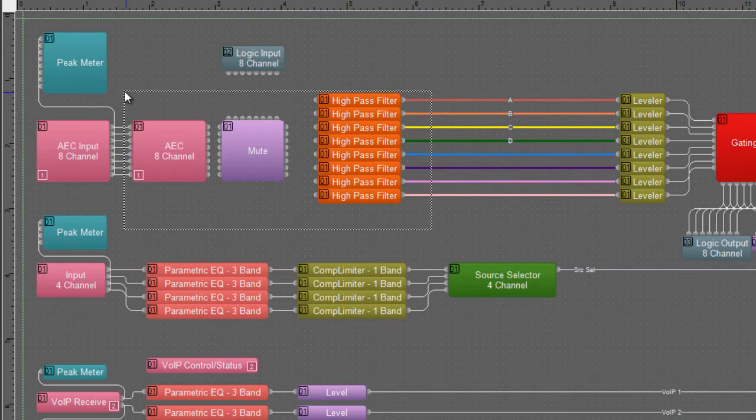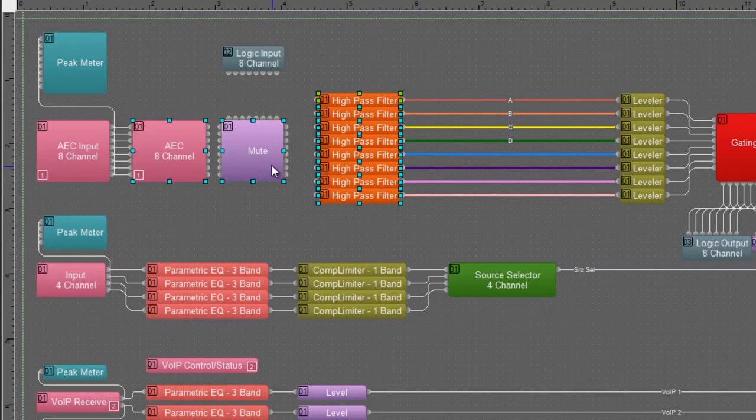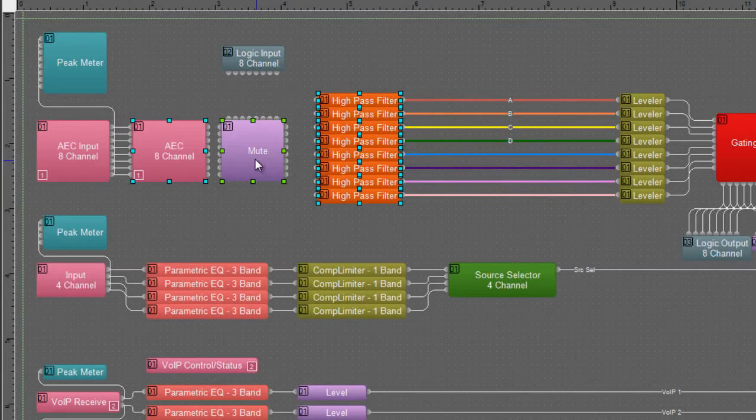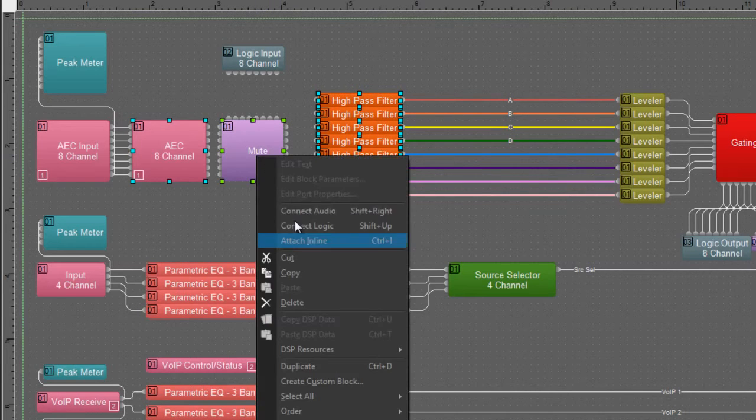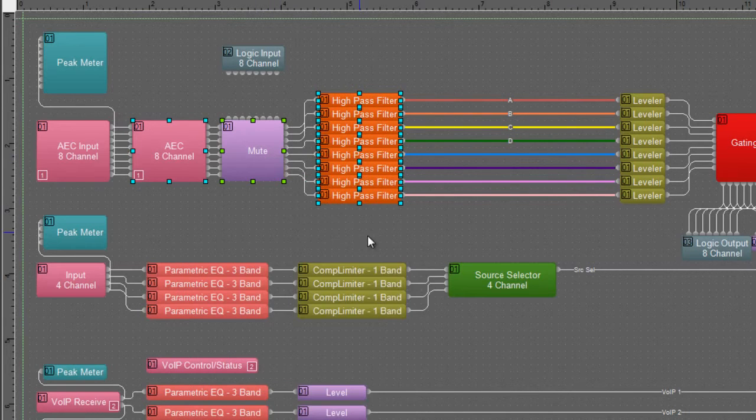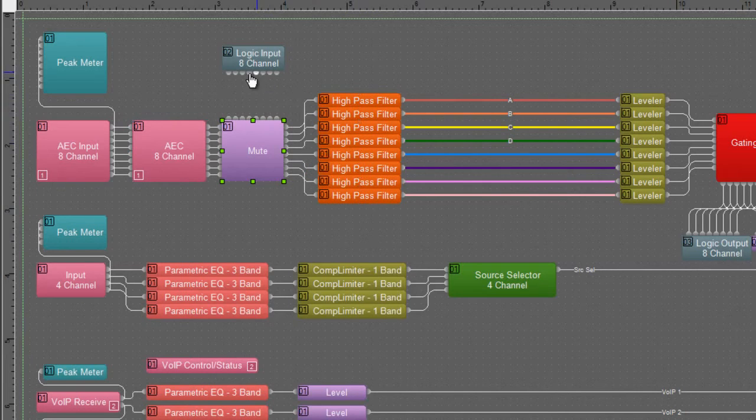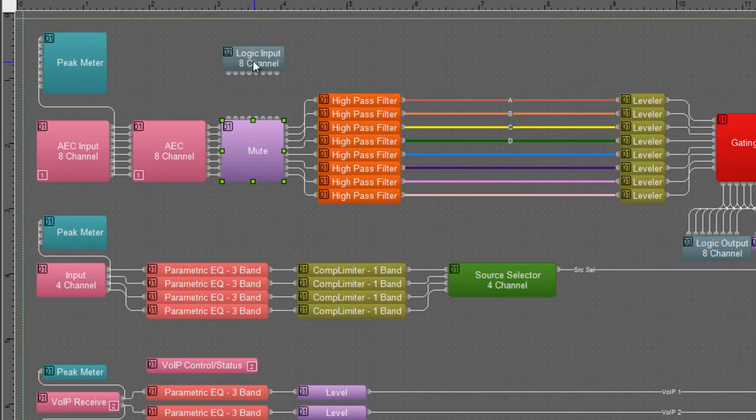Also, this mute block needs to be connected to these neighboring blocks. And again, I'm going to use ALT in order to say the mute block is the primary, and I'm going to connect audio.